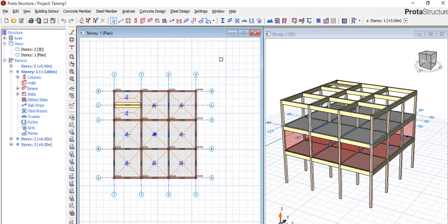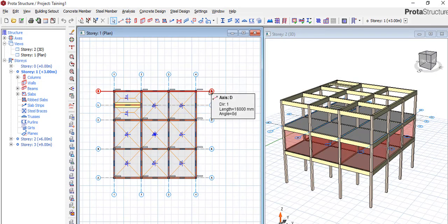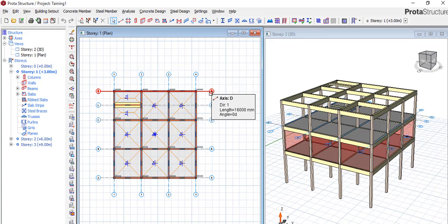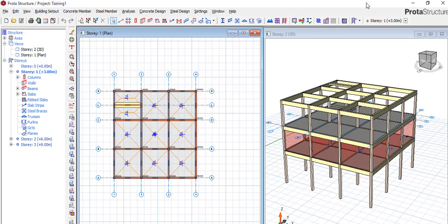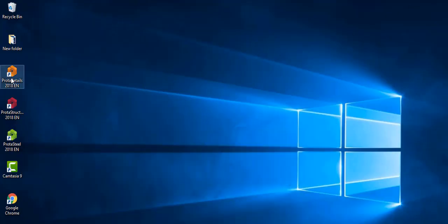What you need to do is very, very easy. So Adebayo, please pay attention. The name of this project you are working on now, I think this is 'Training One' - pay attention to that. Minimize your ProtaStructure, go back to your ProtaDetail on your desktop or wherever it is. This ProtaDetail, double click on it.